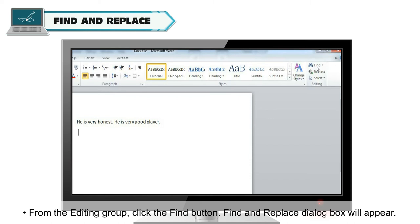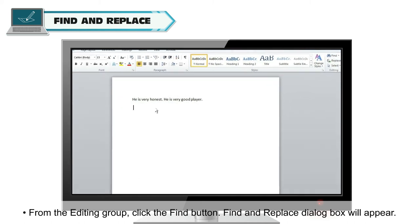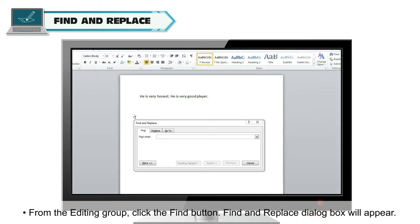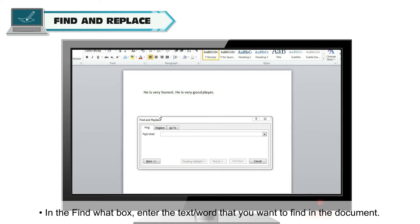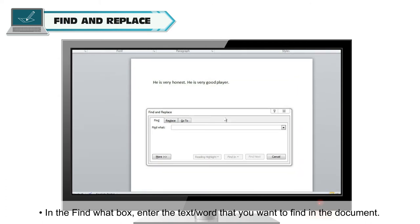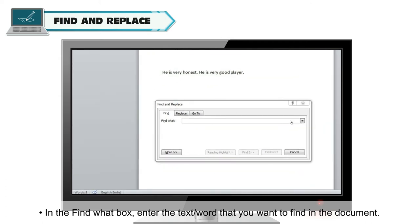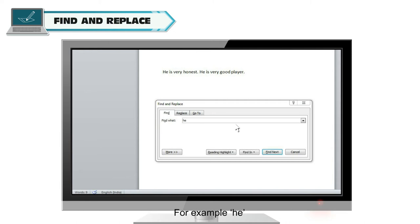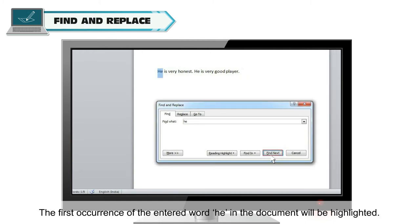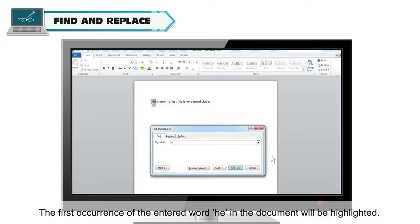Find and Replace dialog box will appear. In the Find What box, enter the text or word that you want to find in the document. For example, he. Now, press Find Next button.